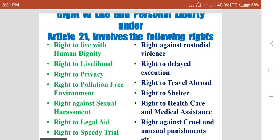Right to life and personal liberty under Article 21 involves the following rights: right to live with human dignity, right to livelihood, right to privacy, right to a pollution-free environment, right against sexual harassment, right to legal aid, right to speedy trial in a court of law, right against custodial violence, right regarding delayed execution, right to travel abroad, right to shelter, right to health care and medical assistance, and right against cruel and unusual punishments.